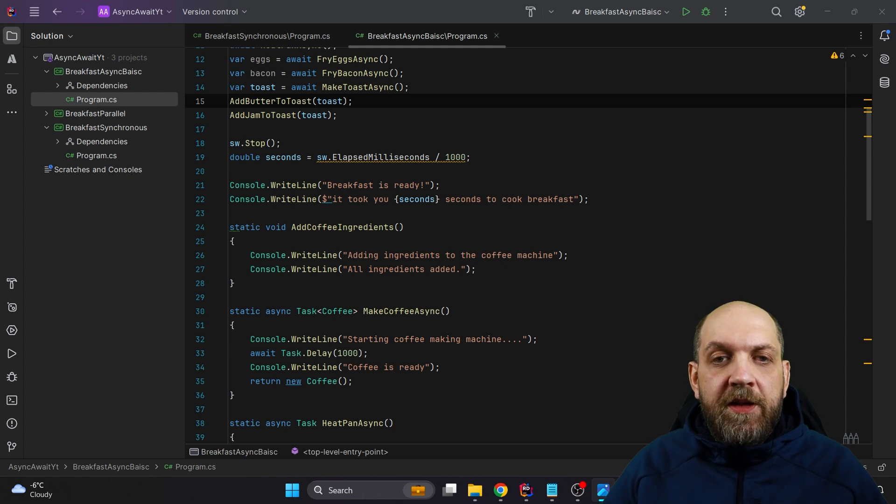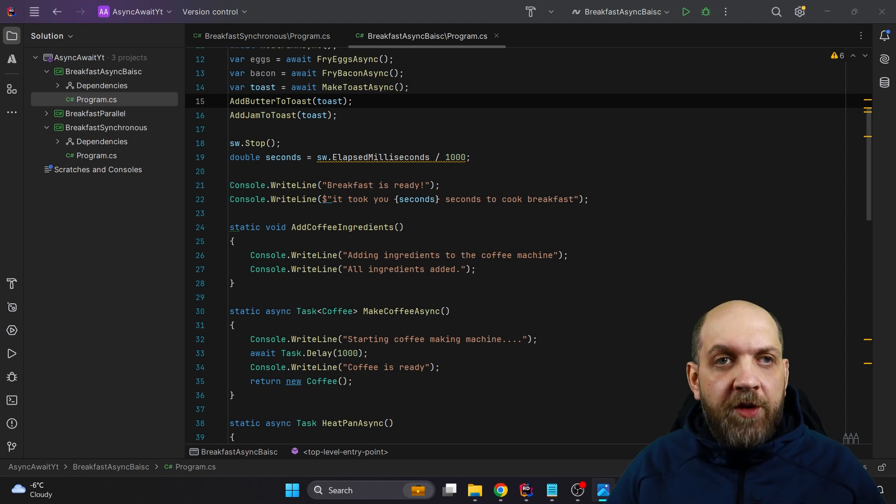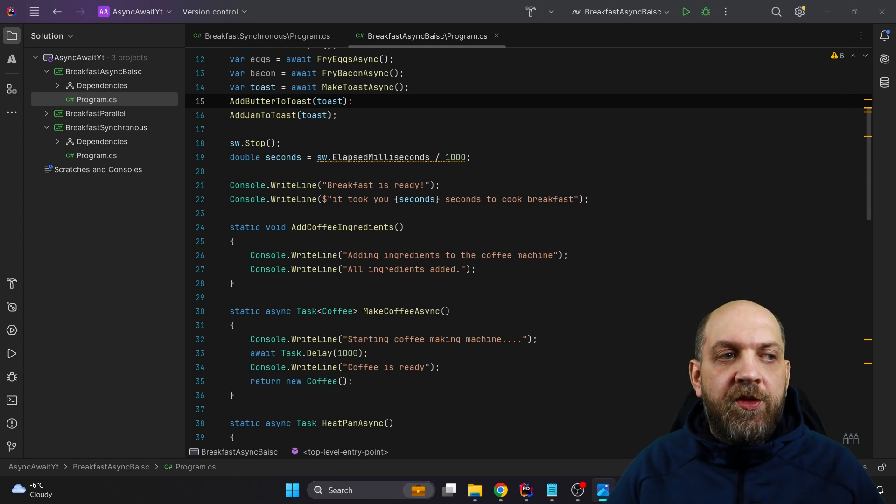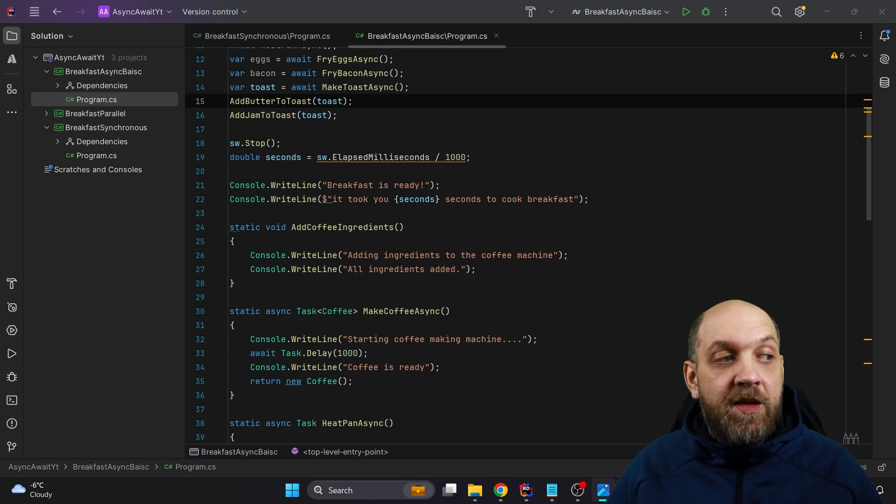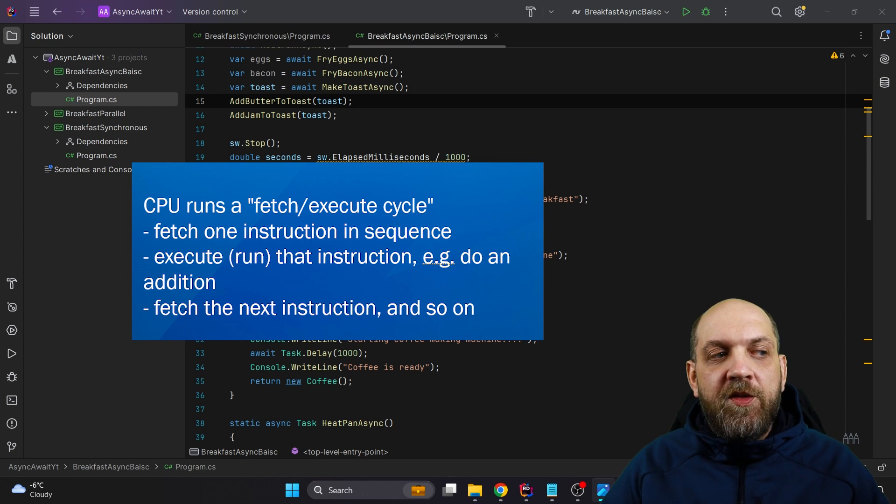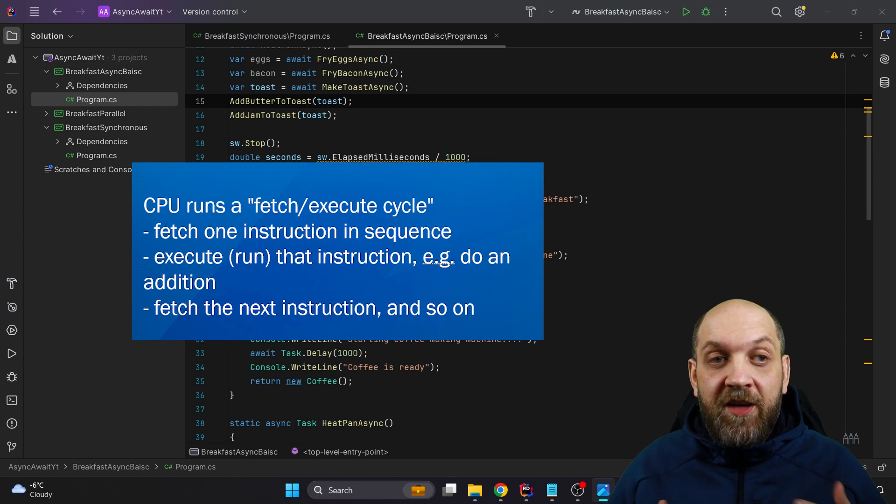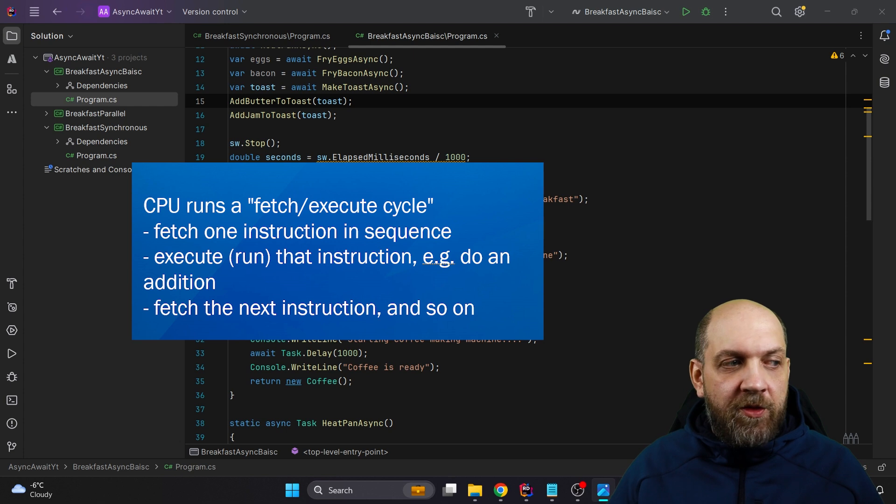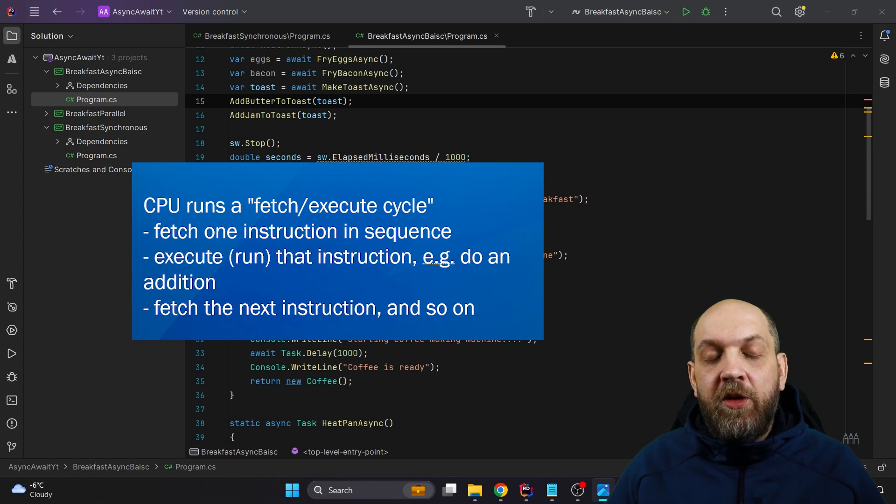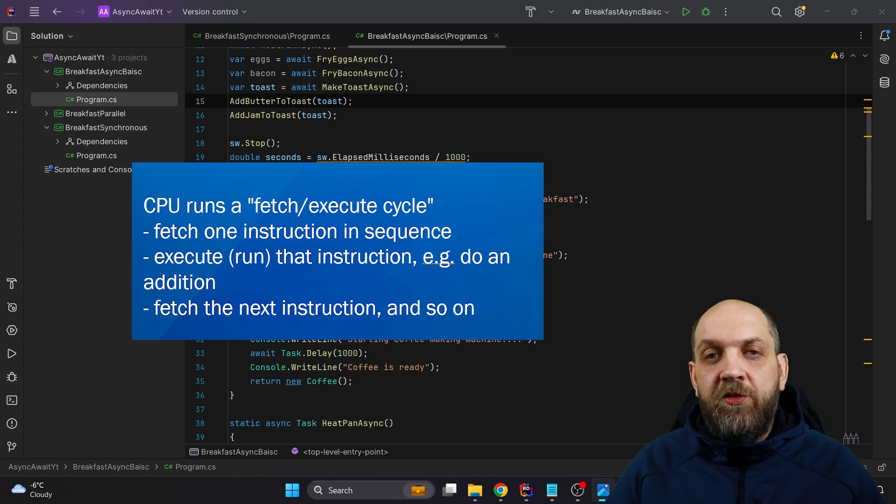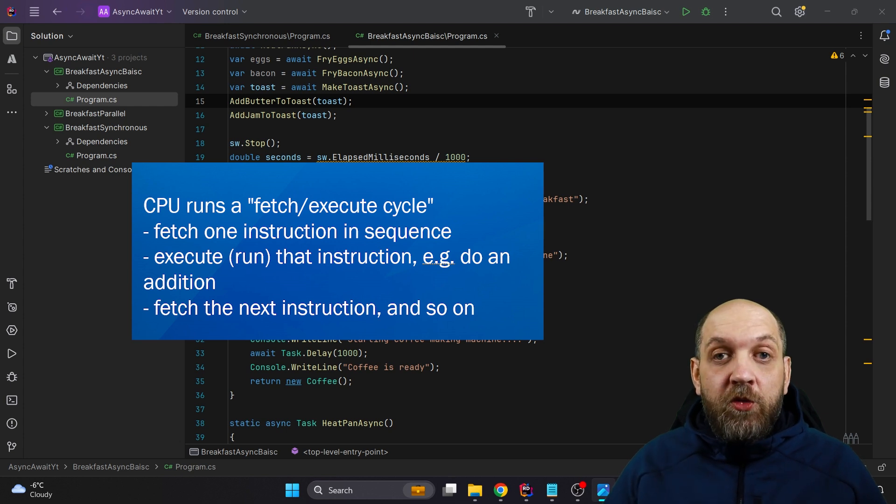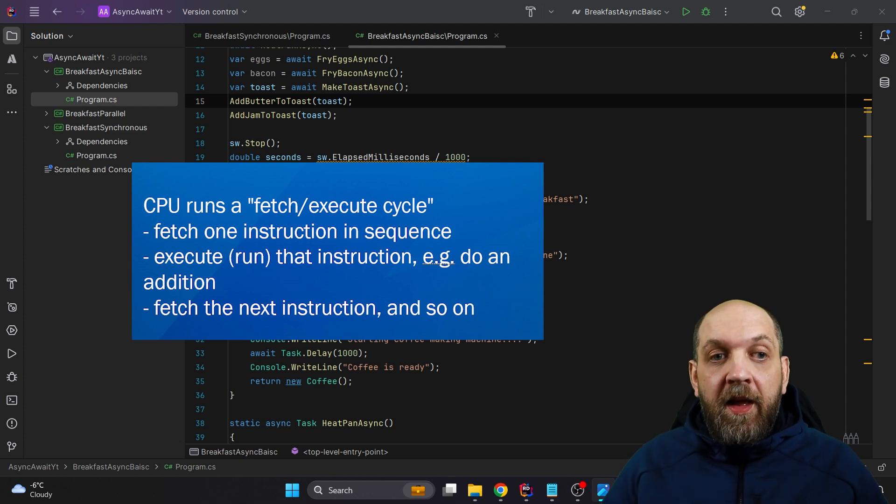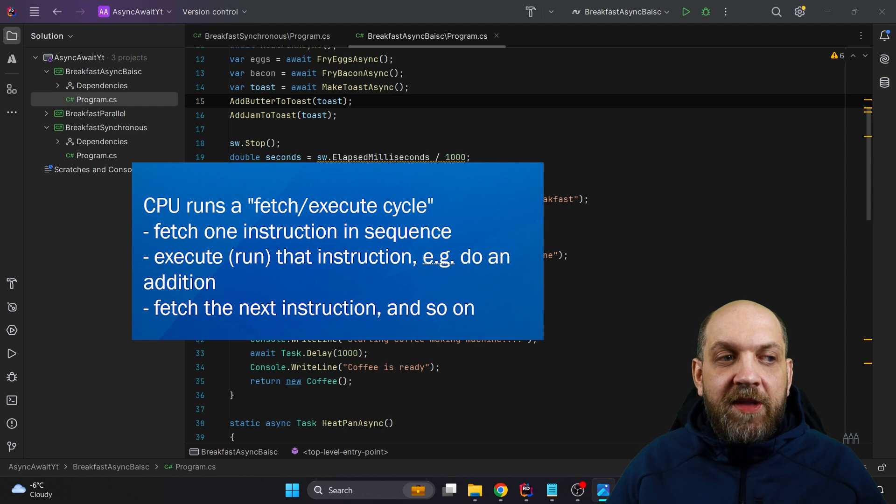The next important thing is to understand how instructions or how our application instructions are executed by a processor. Obviously, this is an oversimplification, but I don't think that this is wrong at all. CPUs run basically on the so-called fetch and execute cycle. They fetch one instruction in a sequence, they execute or run that instruction, and they, for instance, return a result. The instruction could be, for instance, something simple like doing an addition or writing something in the console. And then the CPU fetches the next instruction. And basically, the threads provide those instructions that the CPU needs to execute.